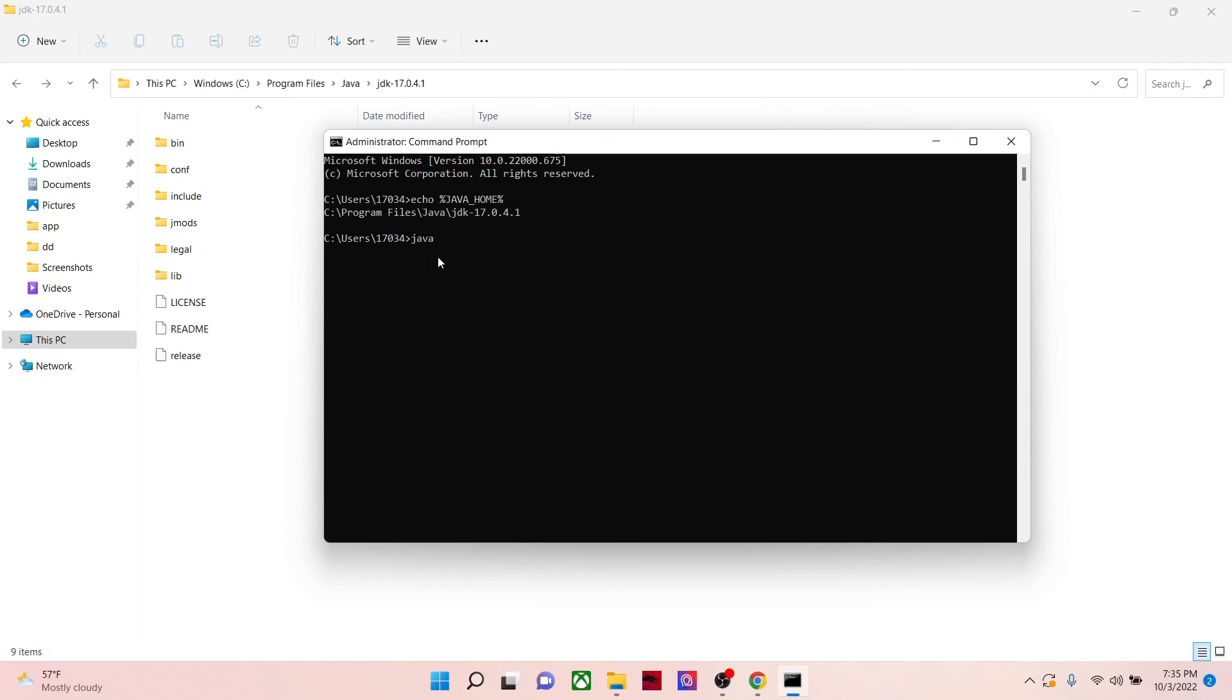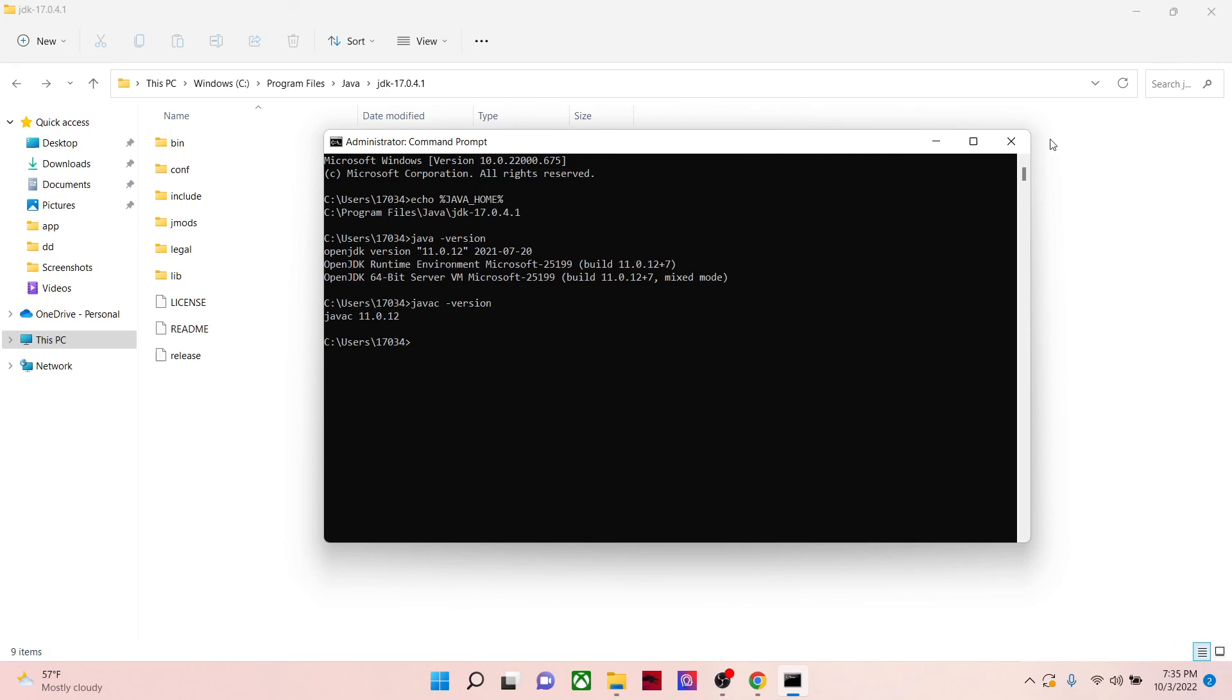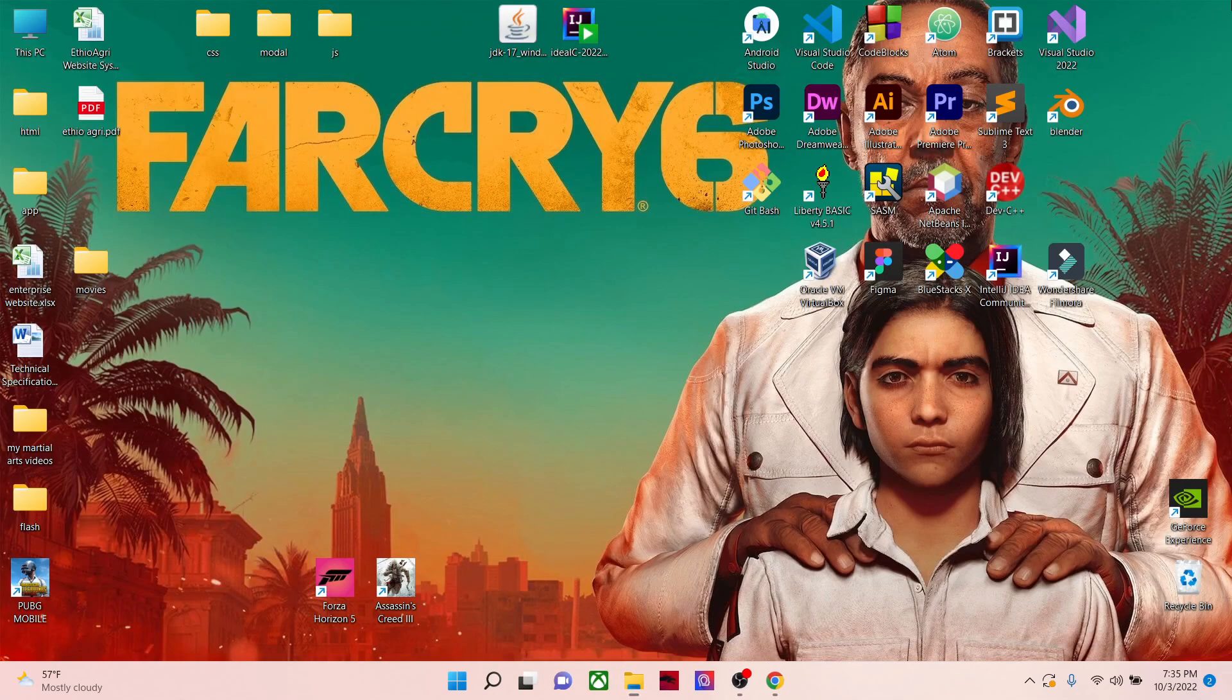And again, let's check our version. You can see you can get the version and also javac version. So this is how you can install and integrate it to your environment variables. Next time we will see how to use...